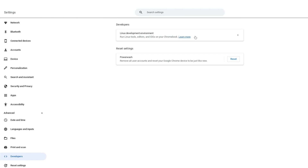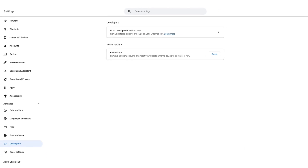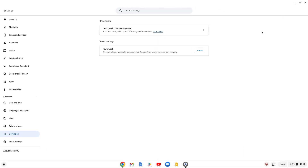I already have Linux Development Environment enabled, that's why I'm not getting the option here. I had also made a video on how you can install Linux Development Environment on your Chromebook, so you can check that video — I'll provide the link in the i-button. Once you have enabled it, you can simply follow the next steps to install Flatpak.